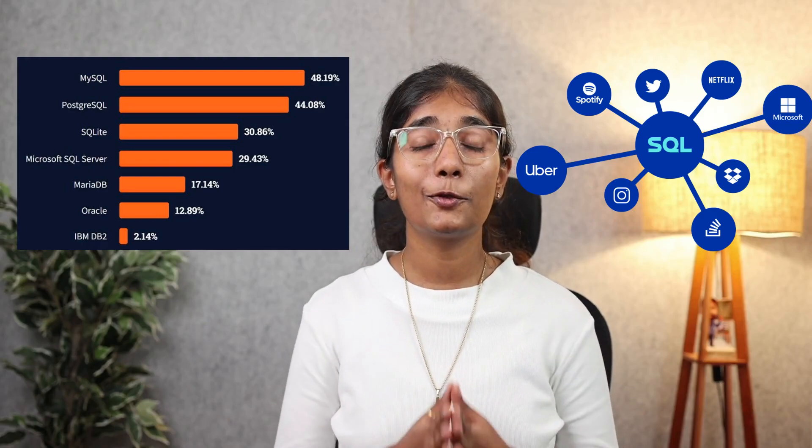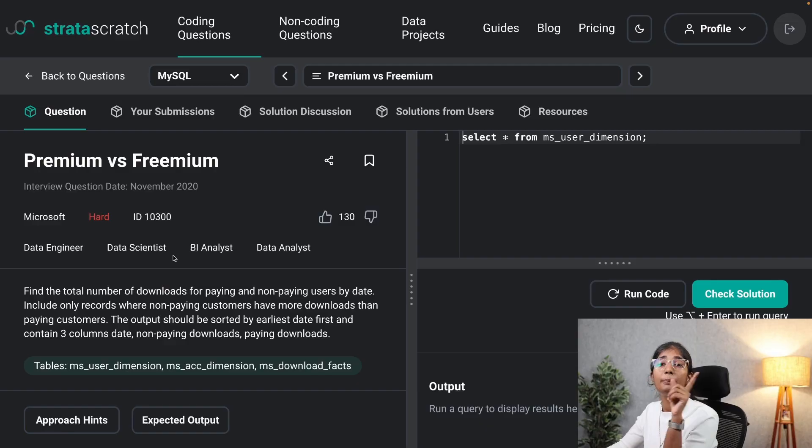Several big tech companies use SQL to analyze user data to drive their business decisions. Stay tuned to see how we queried Microsoft's user data to better understand customer behavior.